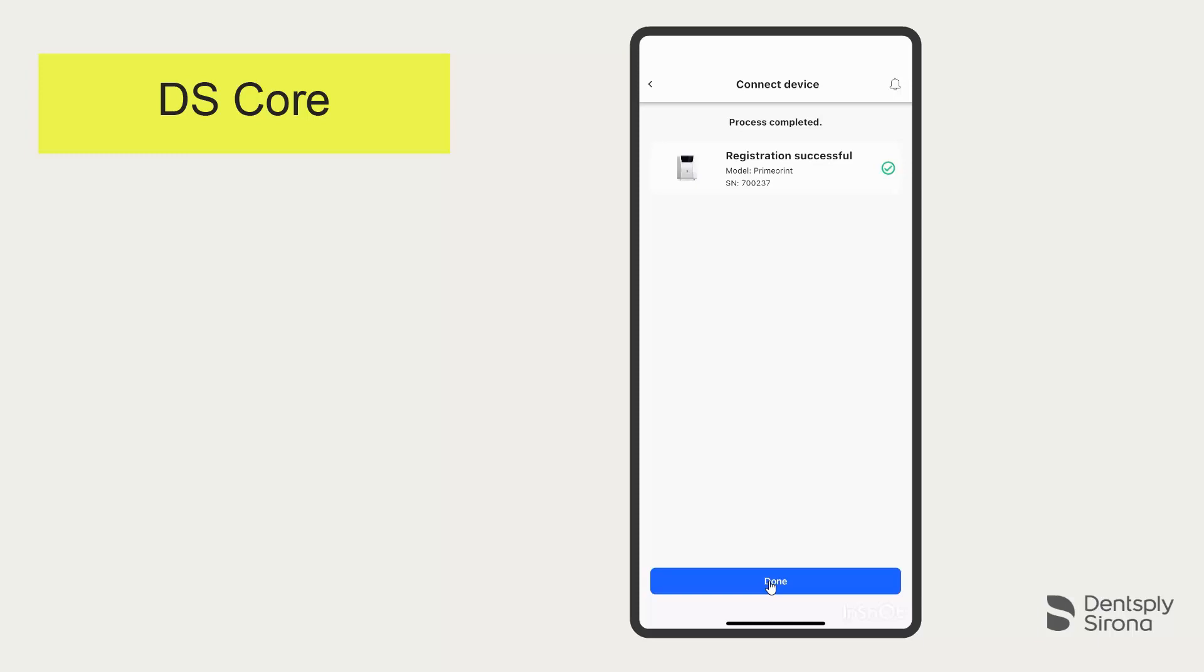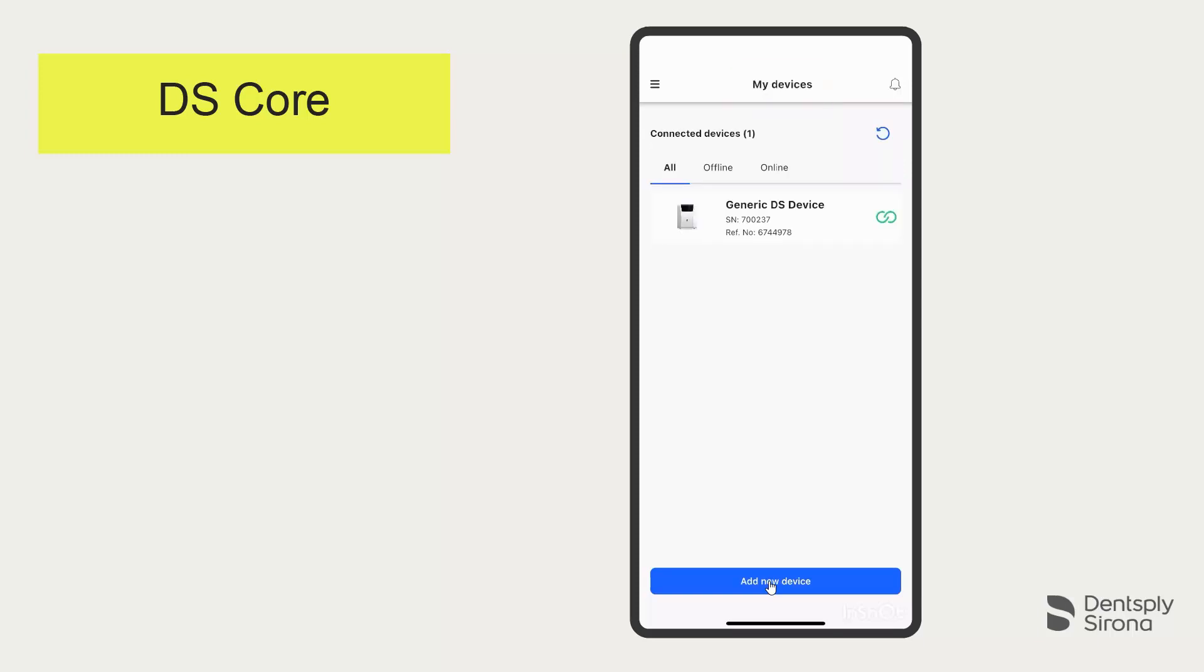We confirm the establishment of the connection and get the successful connection displayed. The PrimePrint is then displayed under My Devices. Now our PrimePrint is successfully linked.